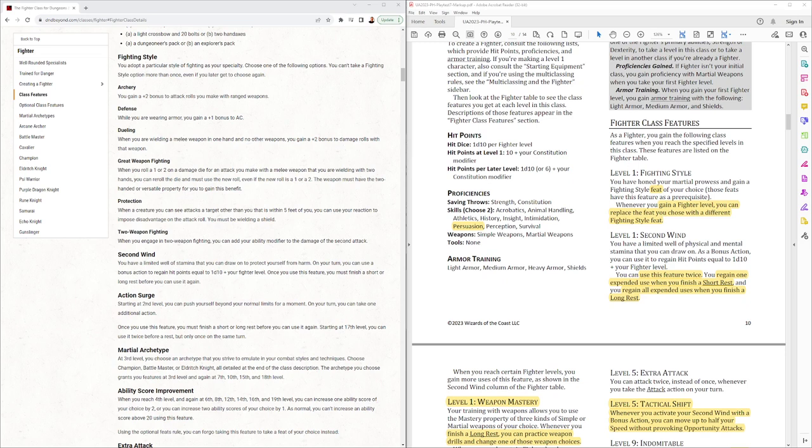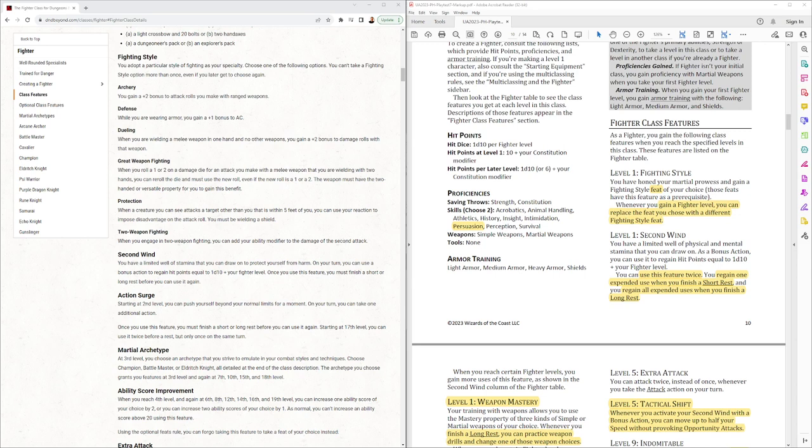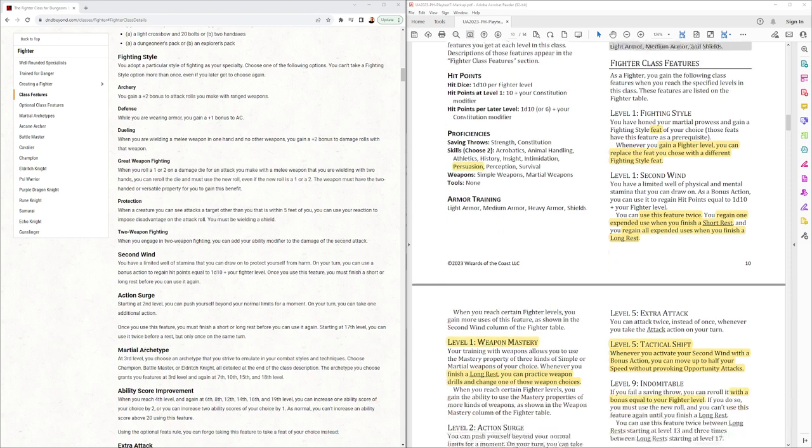Second Wind, you use this feature twice. You gain one expanded use when you finish a short rest. You're getting all expanded uses when you finish a long rest. So basically a short rest or a second wind every short rest plus one additional to start during the day. That's going to make the fighters much more resilient across the span of a day.